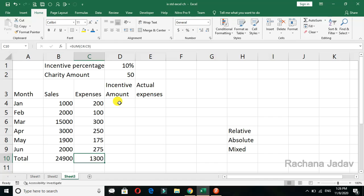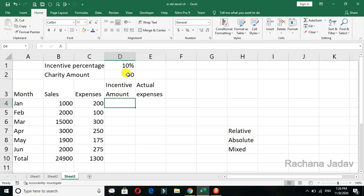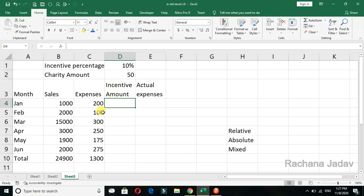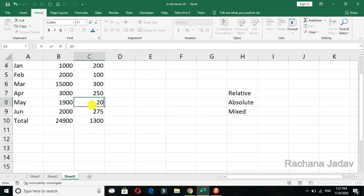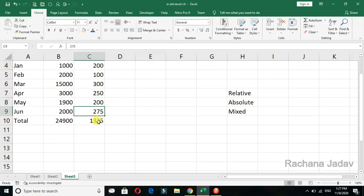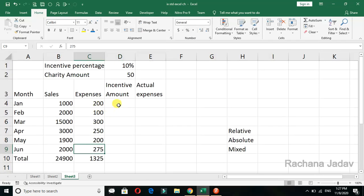Next we have the absolute option. In absolute, it will fix the cell. Now you must be thinking we have the number — why take a cell reference? This is why: when you are doing any change to the number, it will update itself. For example, instead of 175 I am taking 200 — there is a change, because I have taken a cell reference. If I had kept the number directly, that automatic change cannot be done.